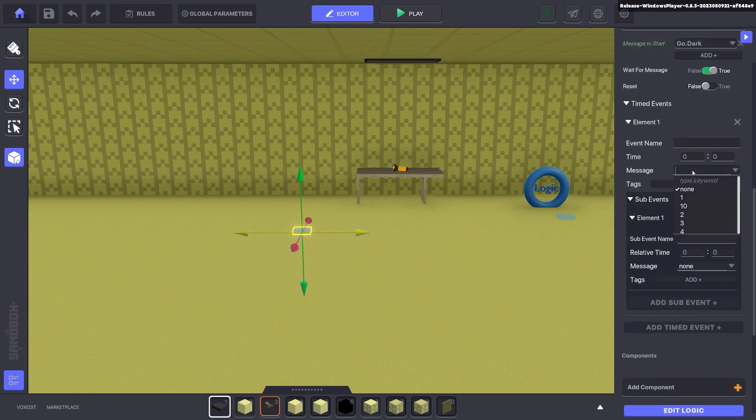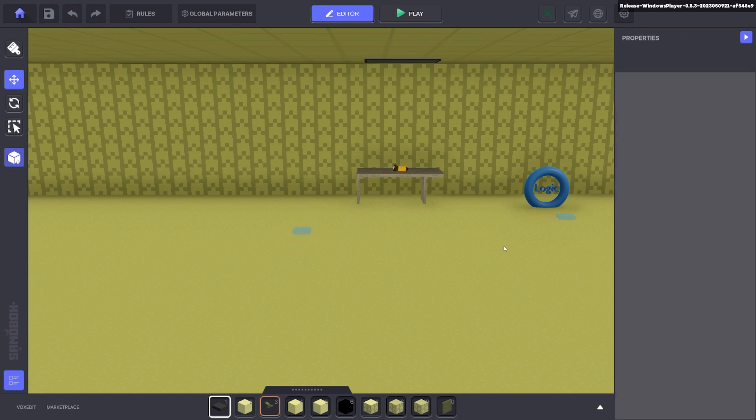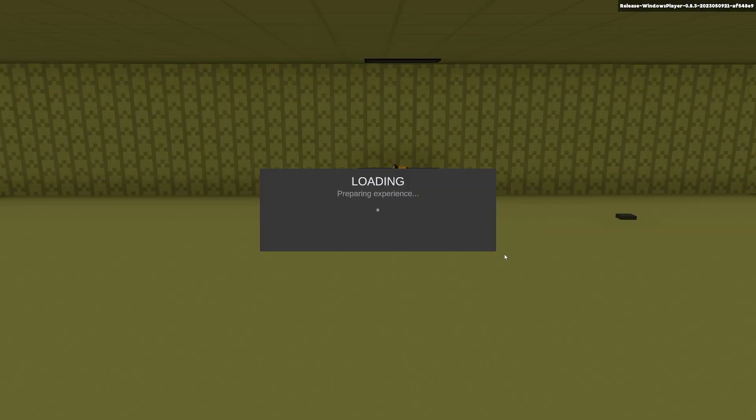So we'll go ahead and put that in here. Red.light.one.on. And we're going to wait three seconds for that event. So we'll go ahead and test that.